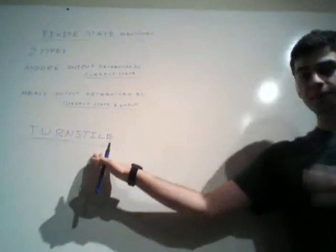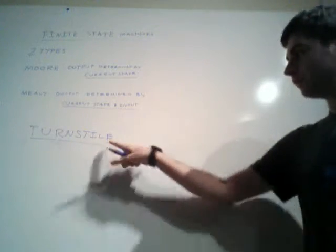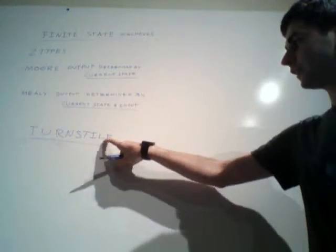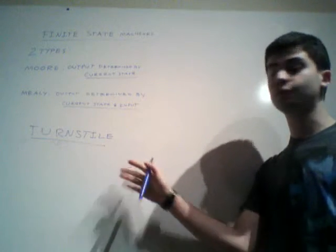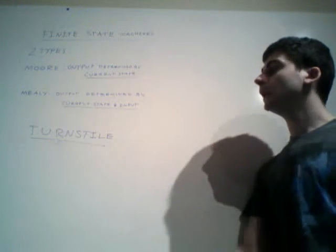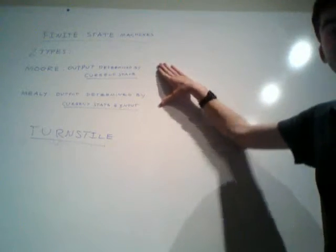Turnstile is something that most of you should have seen at some point in your life, and it's a really nice finite state machine problem. But before getting into that, I just want to introduce, when we're looking at finite state machine problems, there's two types.